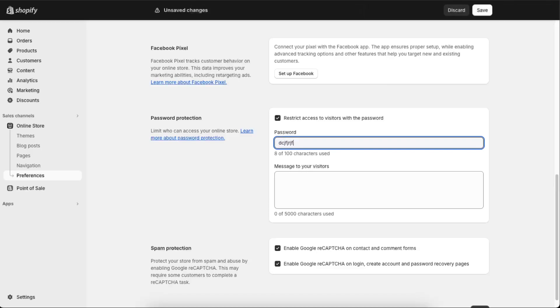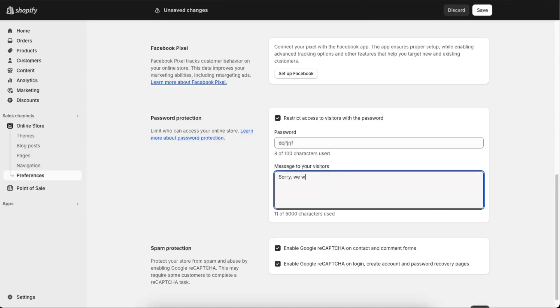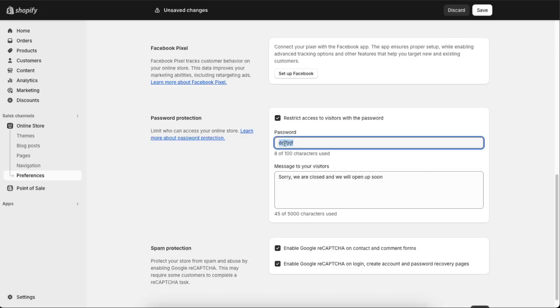Something like that, and message to your visitors: 'Sorry, we are closed and we will open up soon,' something like that. Then you go ahead and save it.